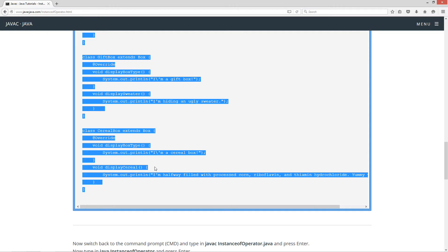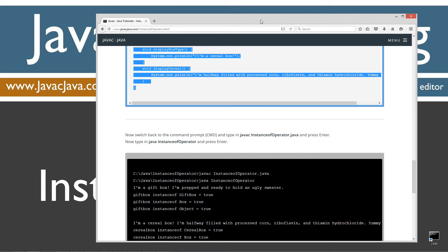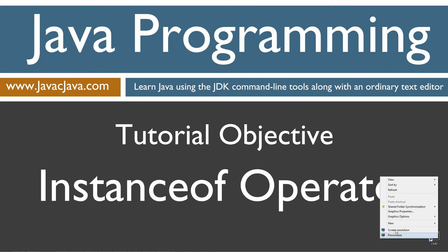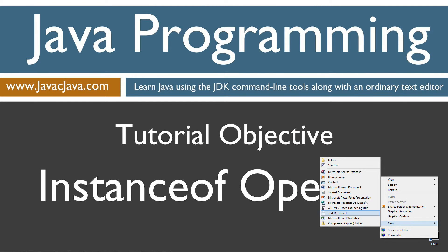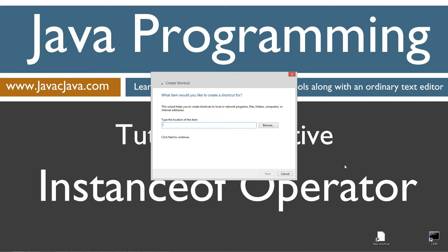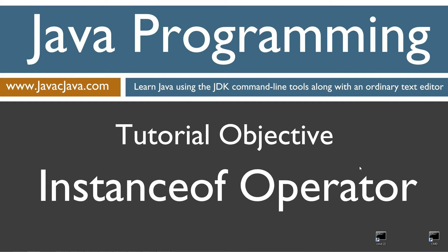Control C to copy, or right-click and select Copy. I'm going to move my browser off screen. I've got a shortcut to the command prompt on my desktop, but if you don't, you can create one really fast by right-clicking, selecting New Shortcut, CMD, Next, and Finish.